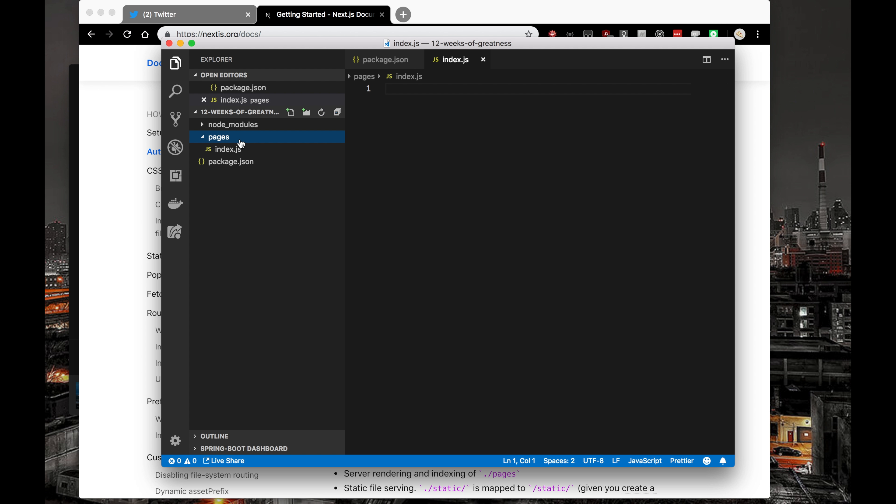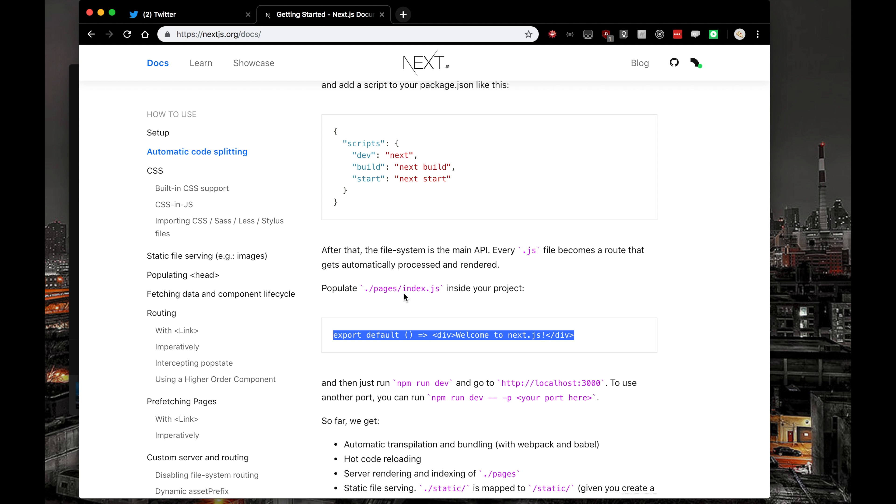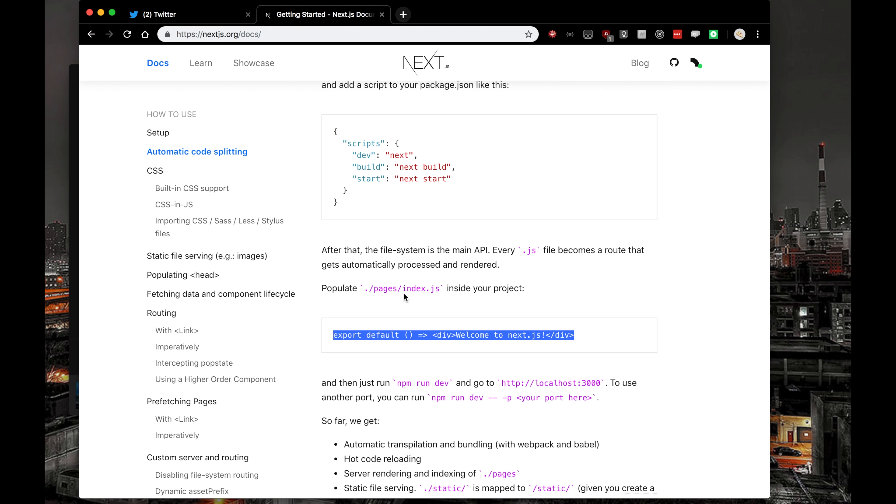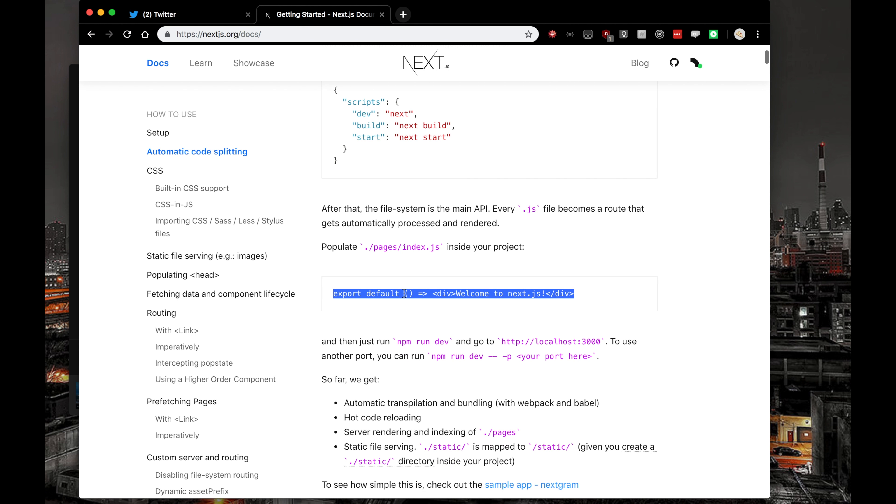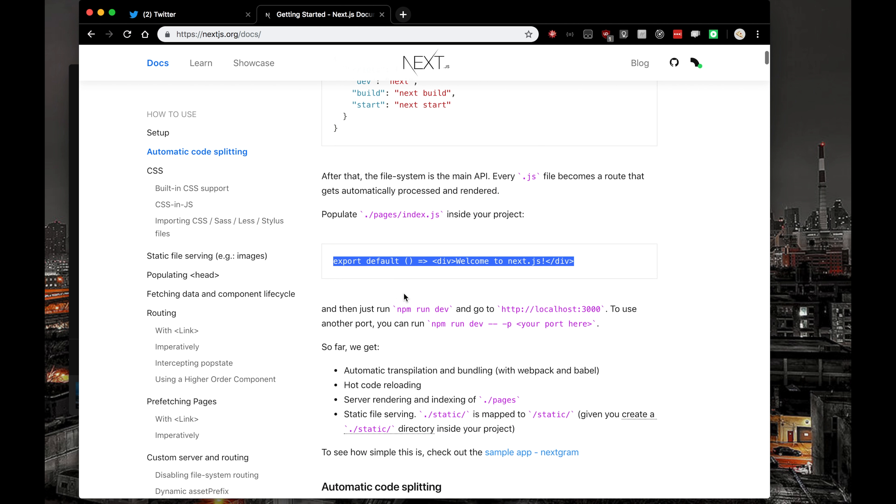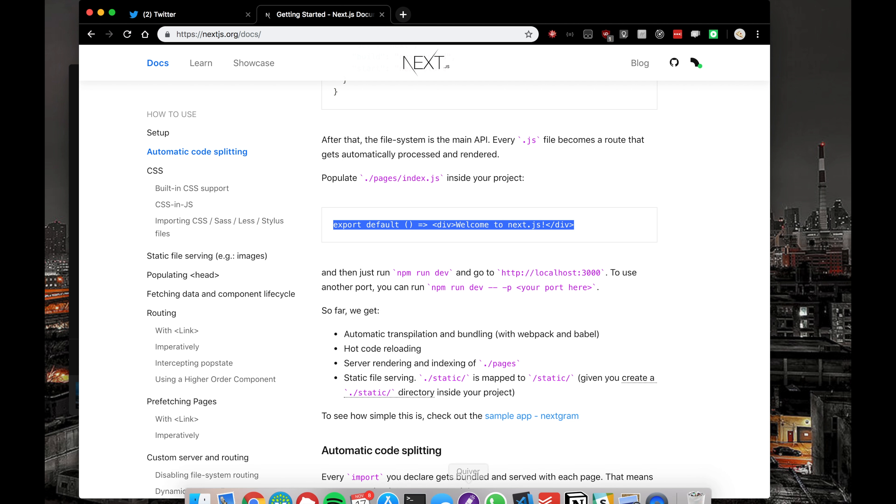The way that Next.js works is that anything inside of the Pages folder we can automatically route to. It's pretty amazing, and I'll go into that a lot more in detail as I continue on with this startup attempt.